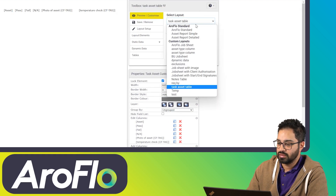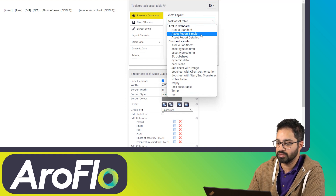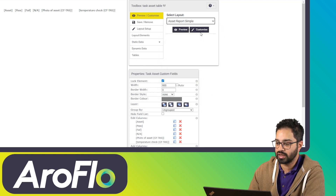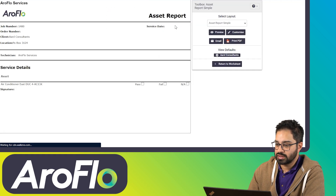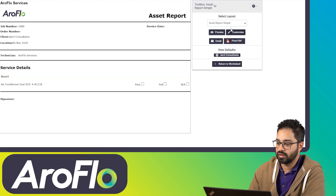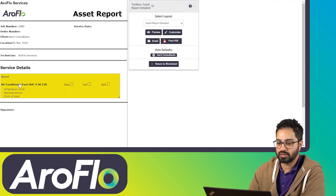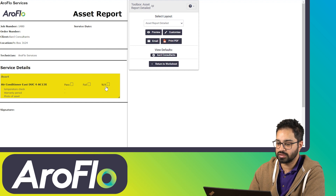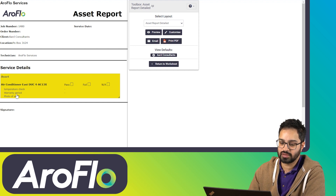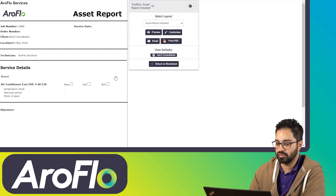To make this feature easier to use, we've also given you access to two standard reports: 'asset report simple' and 'asset report detailed'. These come standard with Arrowflow now. Asset report simple has your assets with pass, fail, and N/A columns. Asset report detailed gives you that full table with pass, fail, N/A at the top and your task asset fields along the side. Feel free to use these in your layouts.